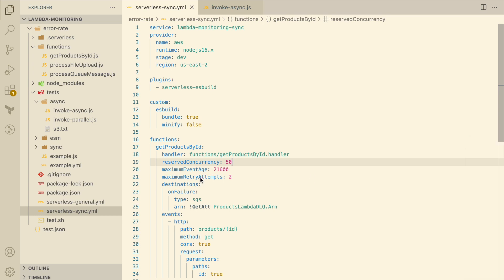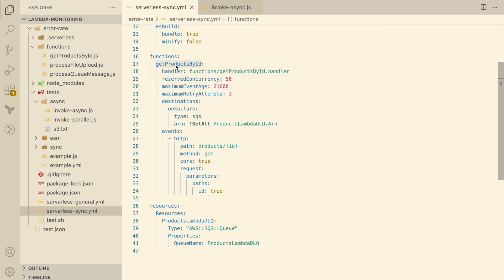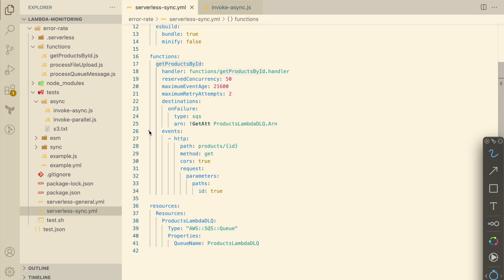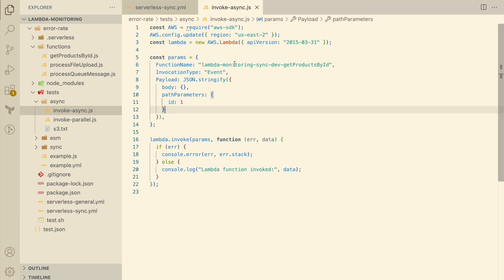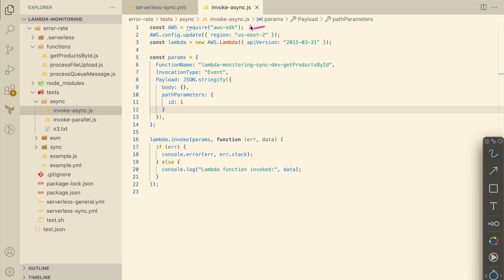Now let's look at the code. I'm going to use the AWS SDK to invoke the same Lambda function used earlier — get products by ID — asynchronously. Earlier we were using Amazon API Gateway, but now we invoke it asynchronously. I have a script file invoke-async.js. Here I require the AWS SDK and use the AWS Lambda SDK. I'm calling lambda.invoke and passing in the parameters: the function name, and importantly the invocation type. The default is RequestResponse, which is synchronous, but here we change the invocation type to Event, which invokes the Lambda function asynchronously.